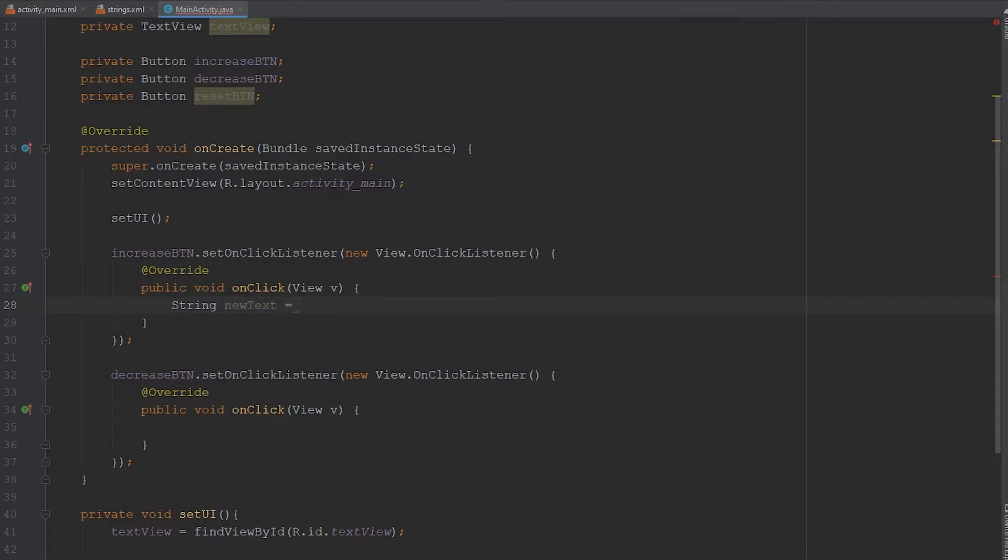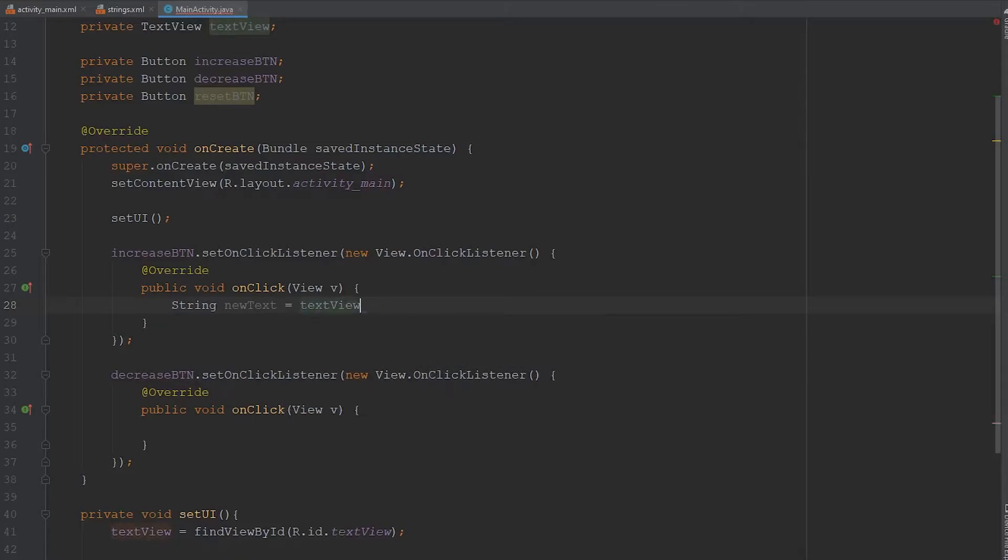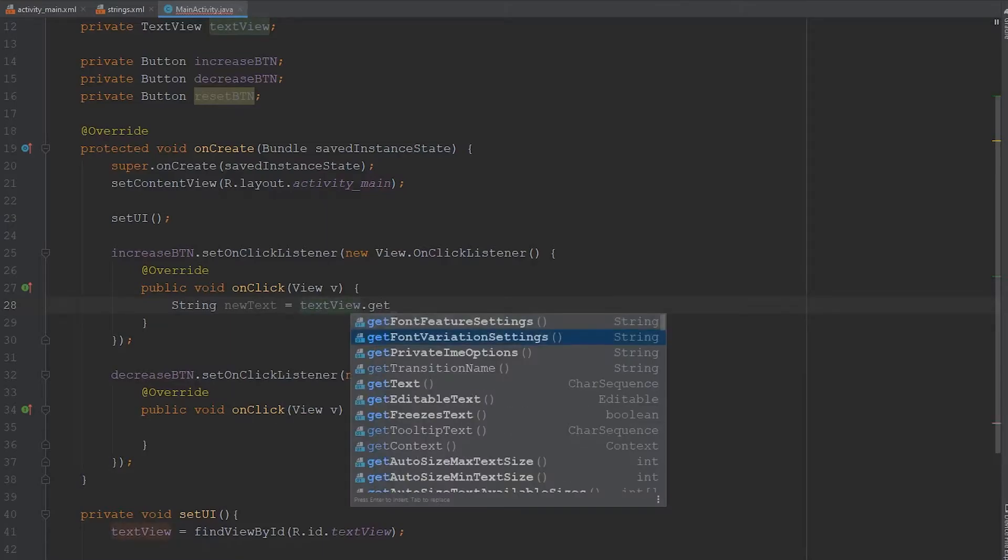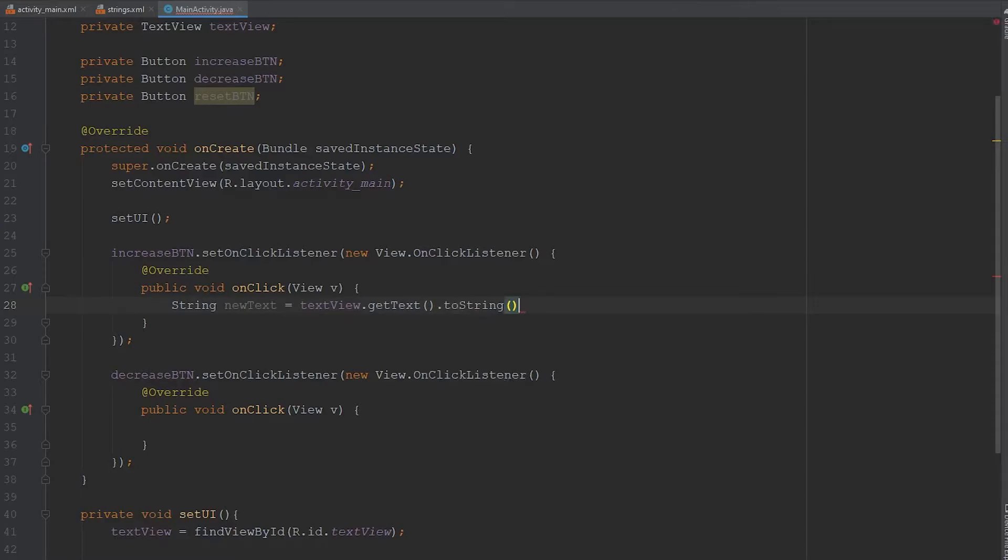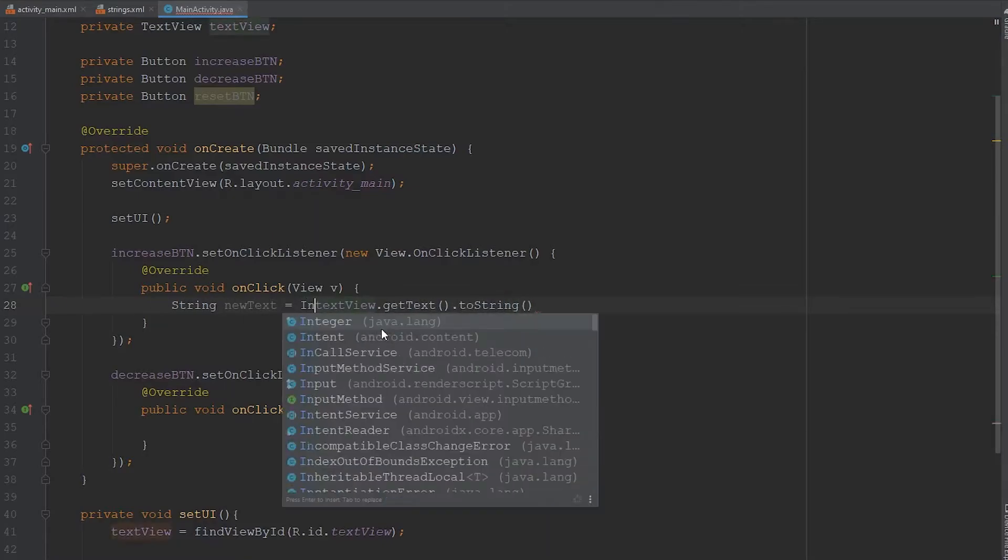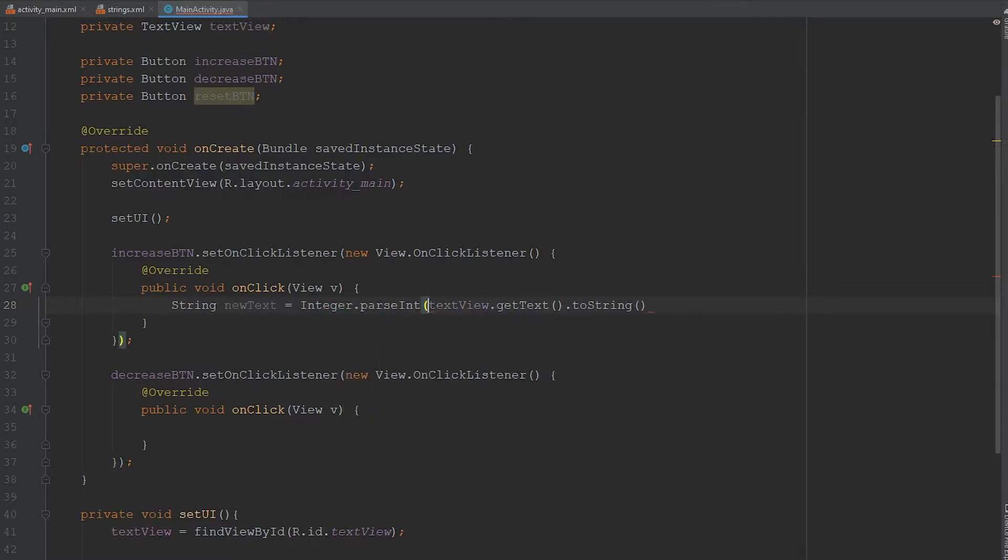Currently, the way we do that is typing in textView.getText. And then you have to do a toString so you can actually read it as a string value. And then we're going to want to convert this to an integer. So we're going to have to actually use the Integer class. It's about to get really messy. So parseInt. So now we're actually able to use this as an integer. And then we want to increase this by one when that button is called.